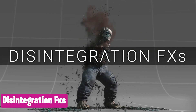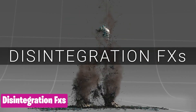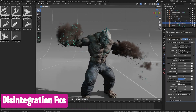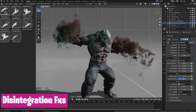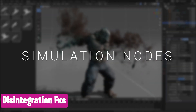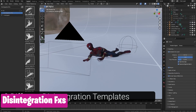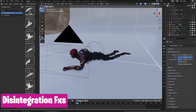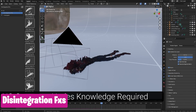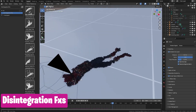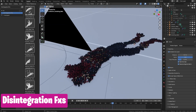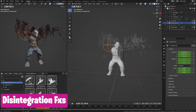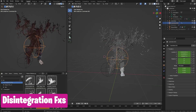When people say Houdini is better than Blender, they are 100% correct. But before you rush to switch to Houdini, remember you will still need Blender for 90% of the other things you do. And the 10% that you need Houdini for can still be achieved within Blender using add-ons like this disintegration add-on, which can help you disintegrate any character in any way you want and has a ton of different presets for different effects.